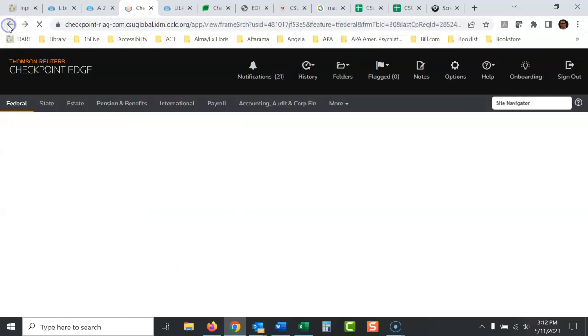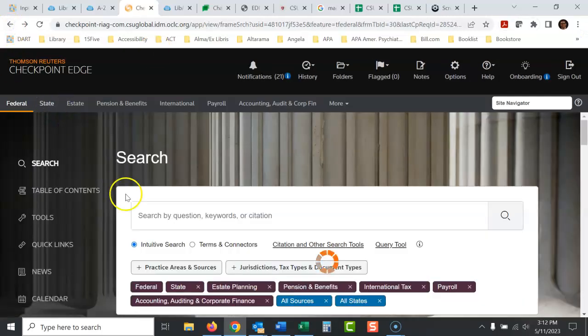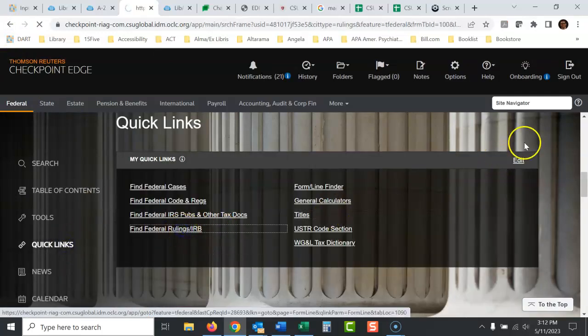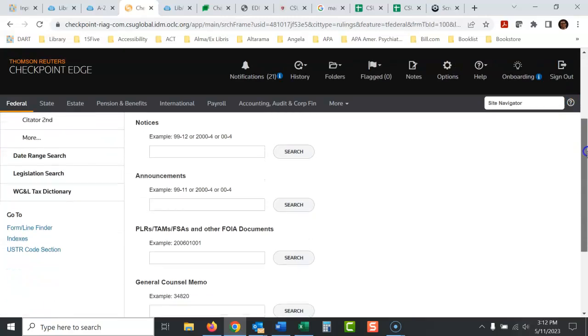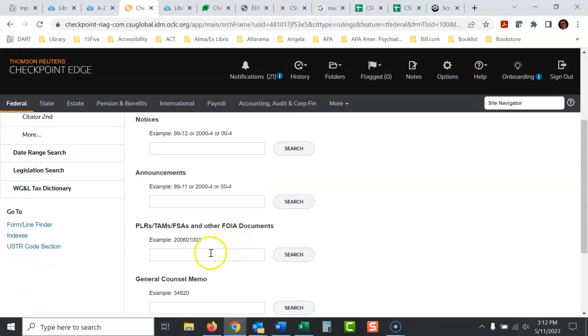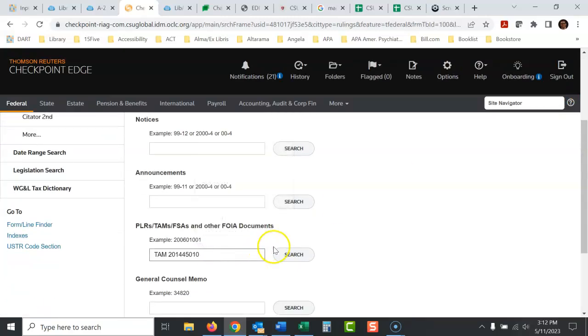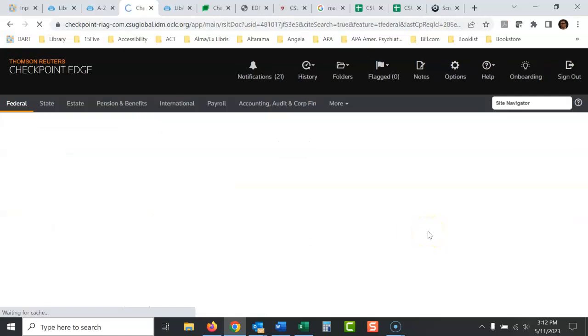Okay, so I'm going to go back. Let's look at that again, just to show you how I get directly here. Go quick links, find federal rulings, and then TAM is right here. Now what you want to do, see this is a little tricky. If I search for TAM here, when I'm in this area with TAMs, if I search for TAM and that number, it probably won't be able to find it.